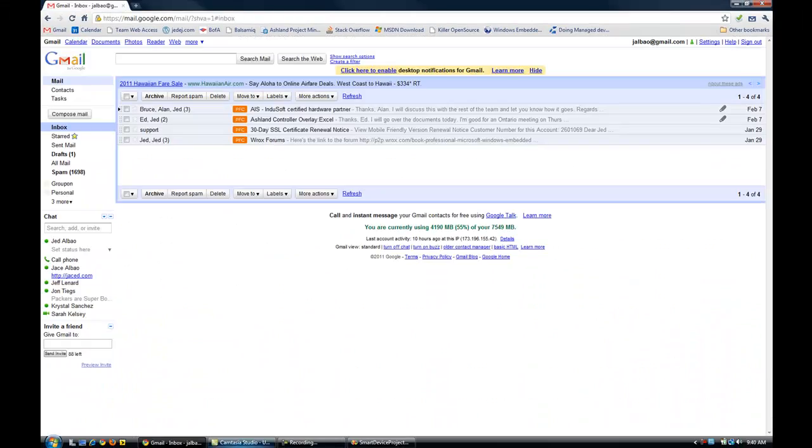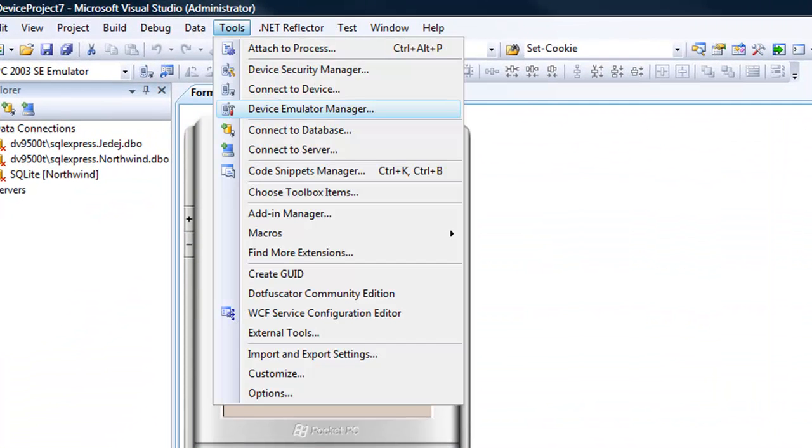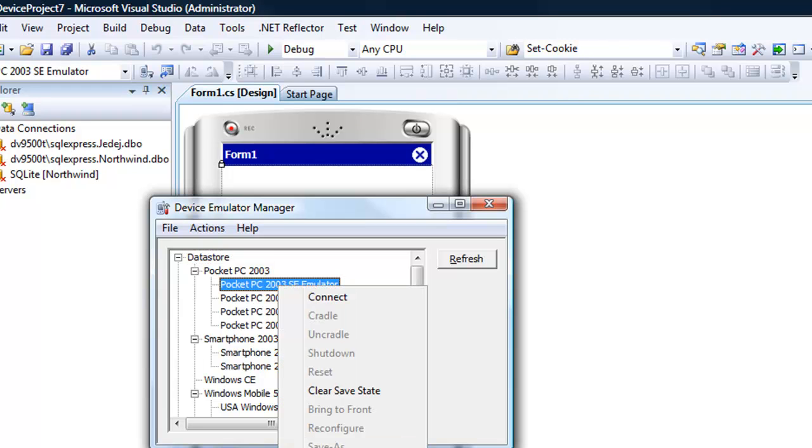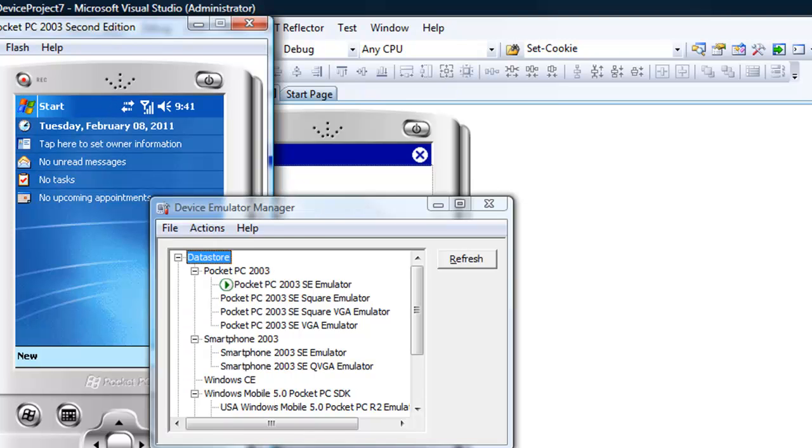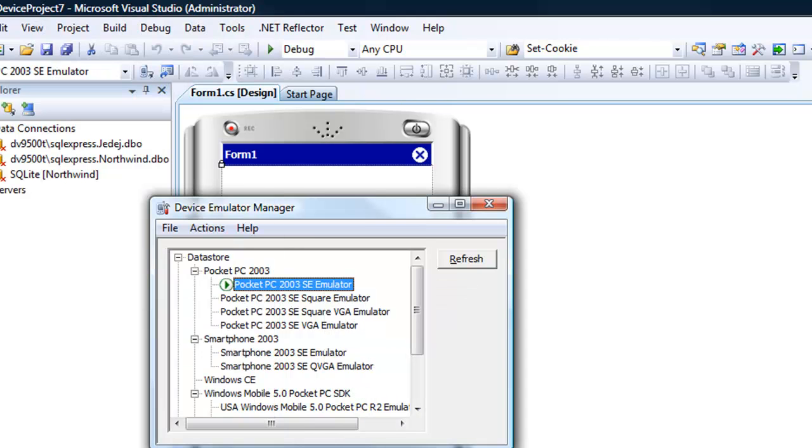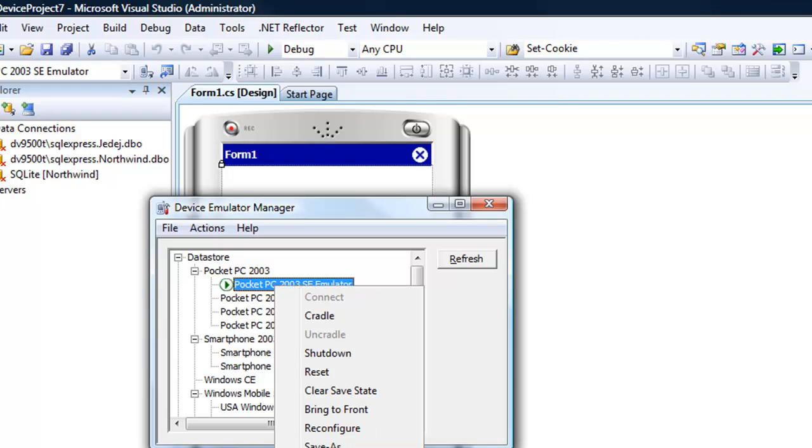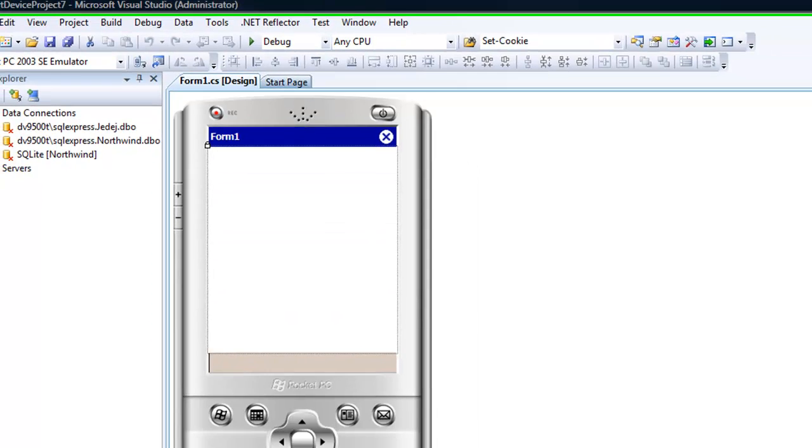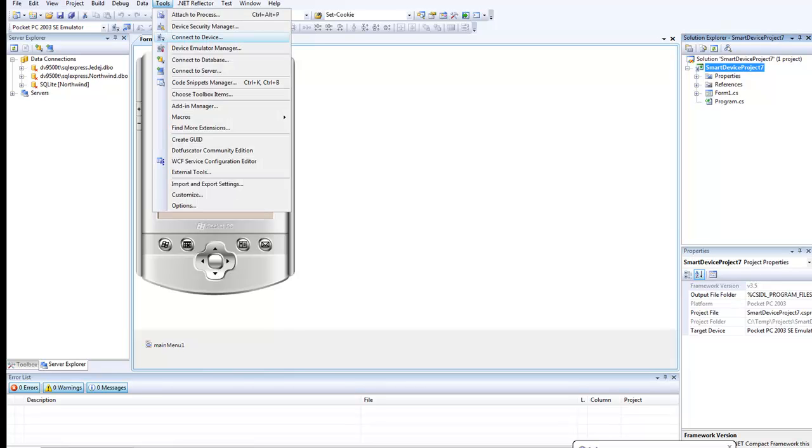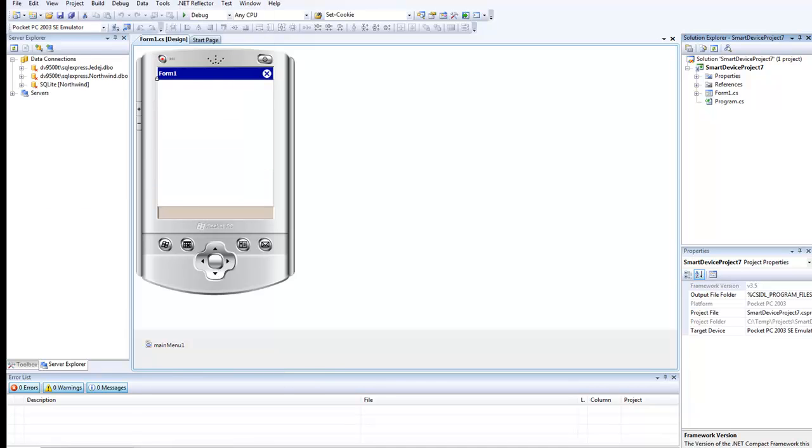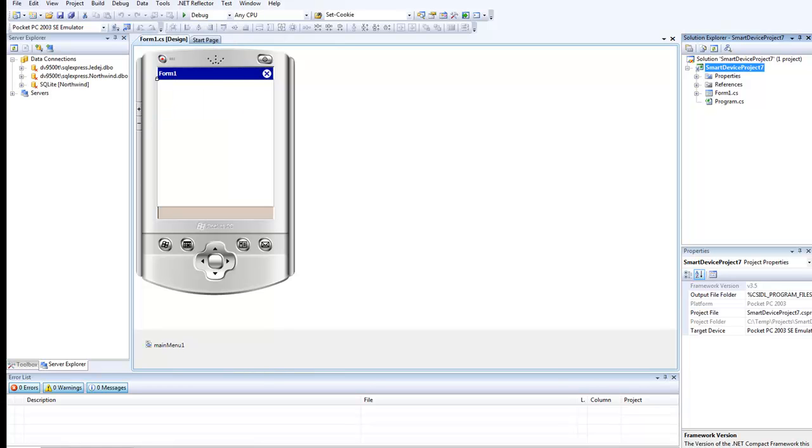Once you get that going, we will go to Visual Studio Emulator Manager. I'm going to select the Pocket PC 2003 emulator, right click it and connect. So there's our emulator. Once it connects, I'm going to cradle it by right-clicking on the device again. Now I'm going to use the Tools menu and connect to device, connecting to the PC 2003 emulator. It's going to find the emulator that's already running and make that connection.